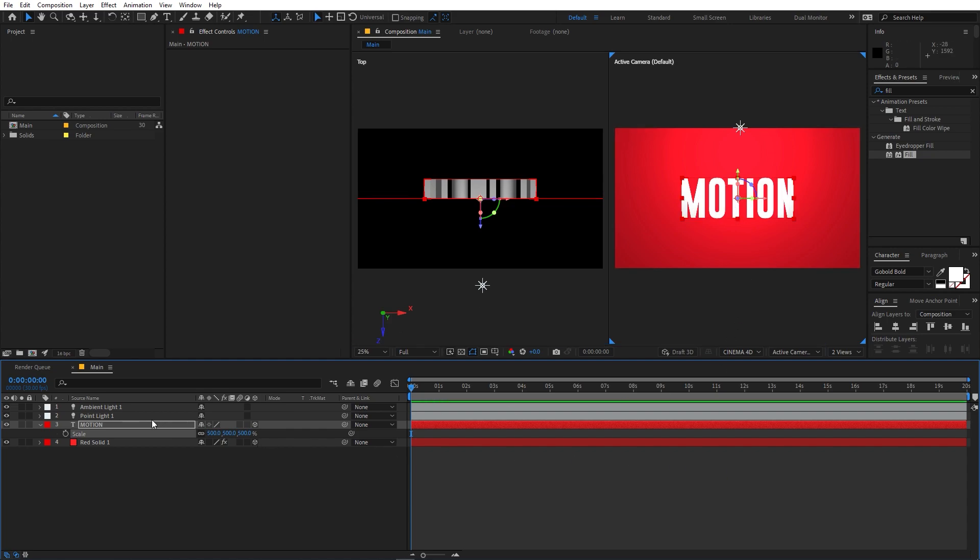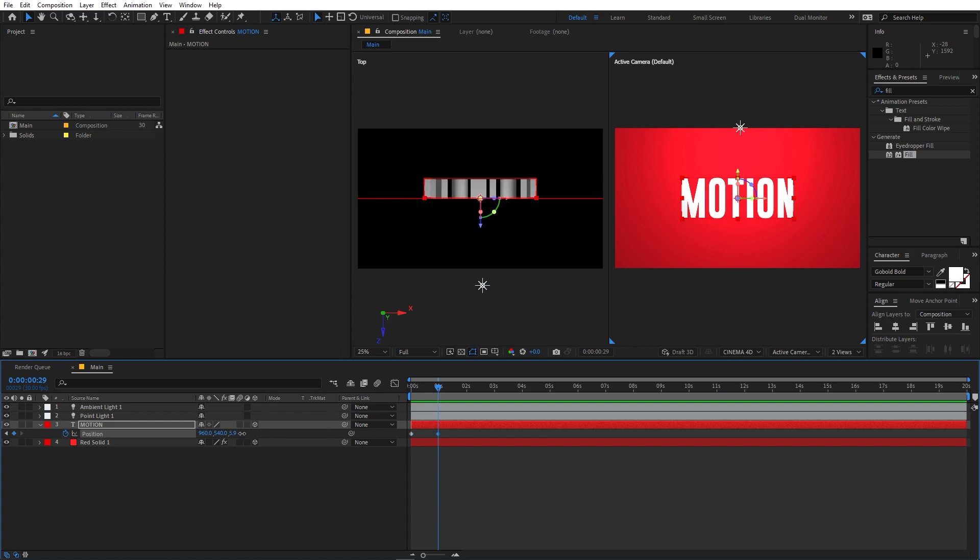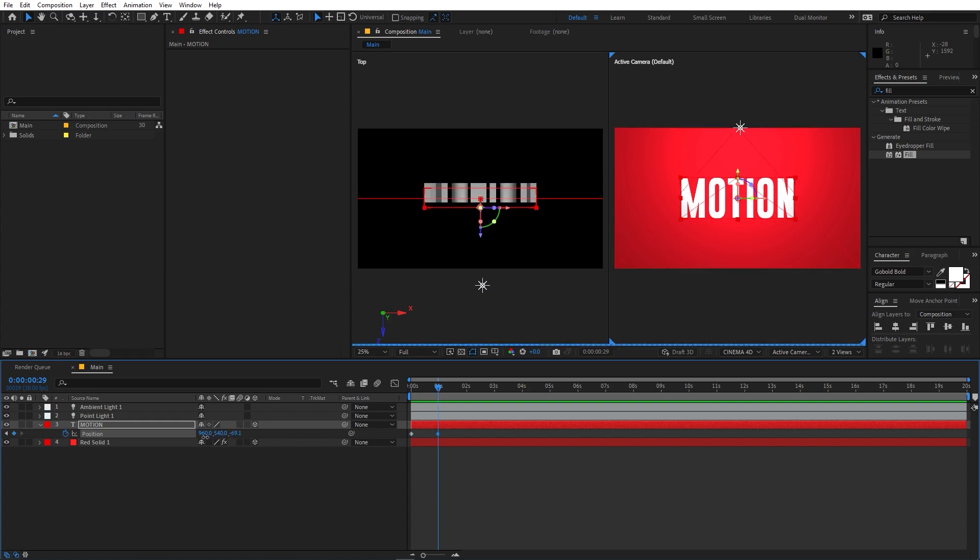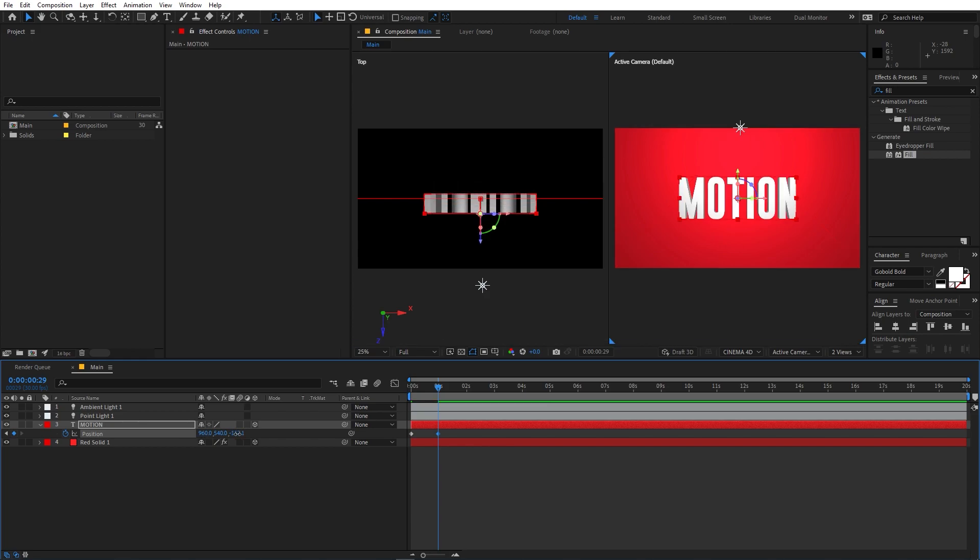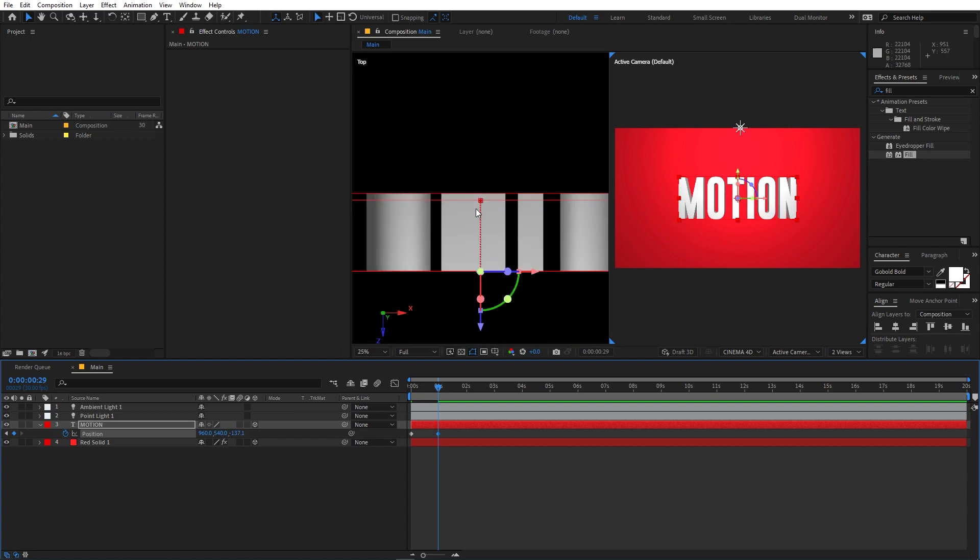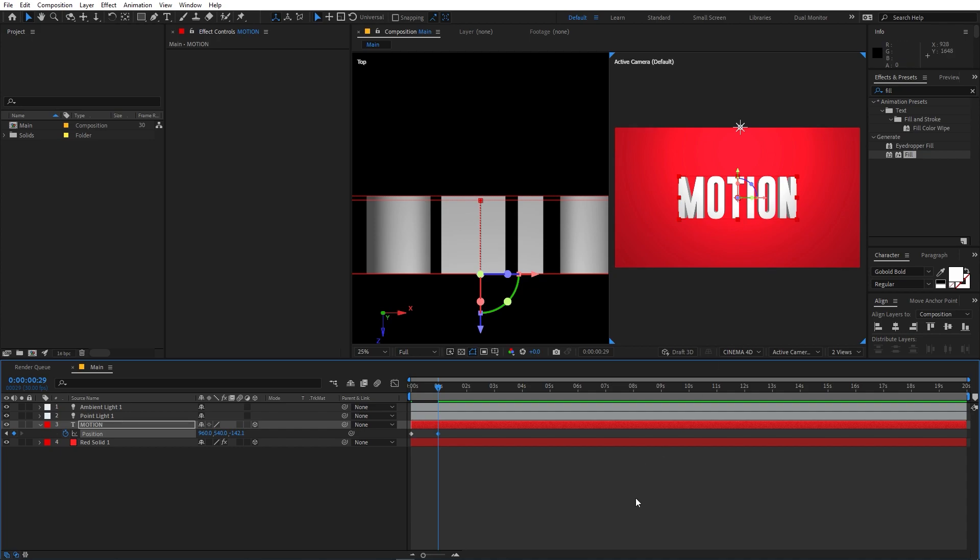Now we can start adding some animation. So I'm going to select this, press P for position, and let's add a keyframe in the beginning. Now move your indicator to somewhere around one second, and I'm going to simply decrease its value to negative 110, or you can see that we can move it to barely at the edge. So I think this is looking fine.